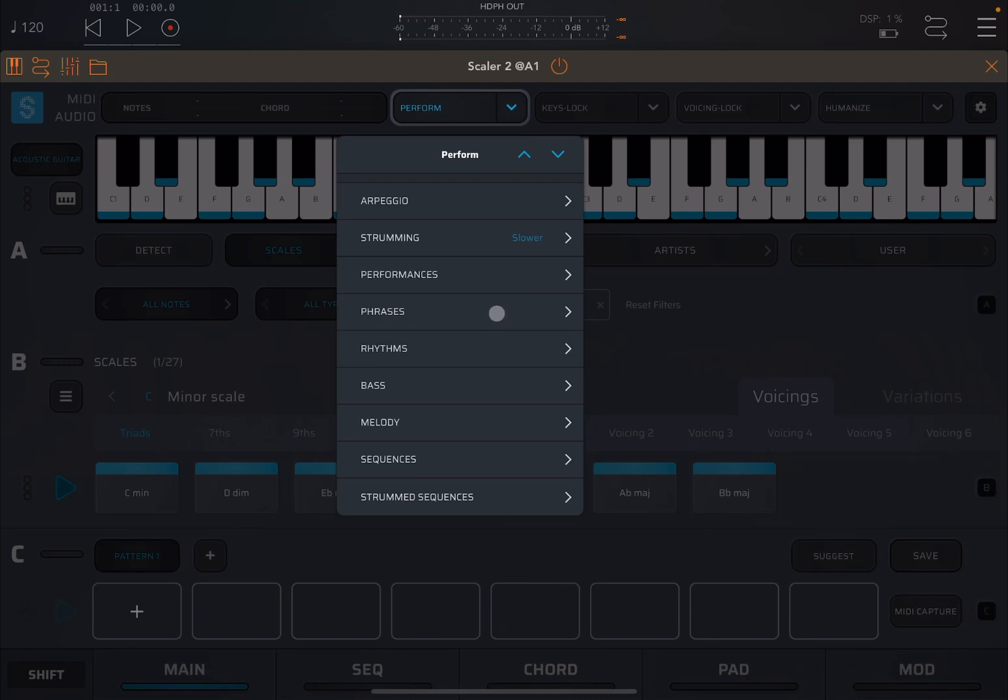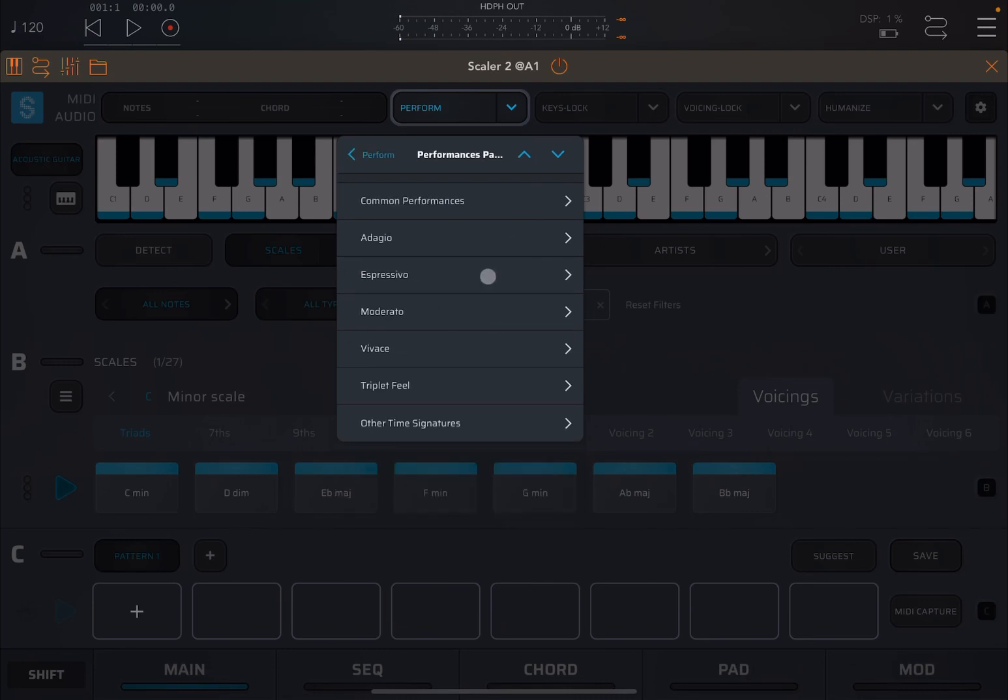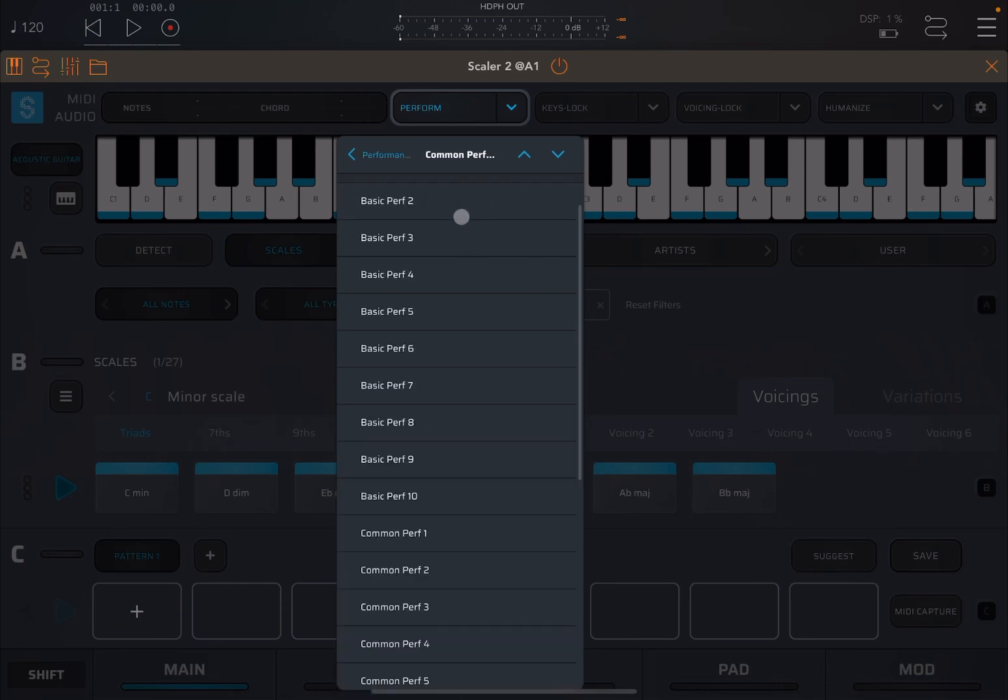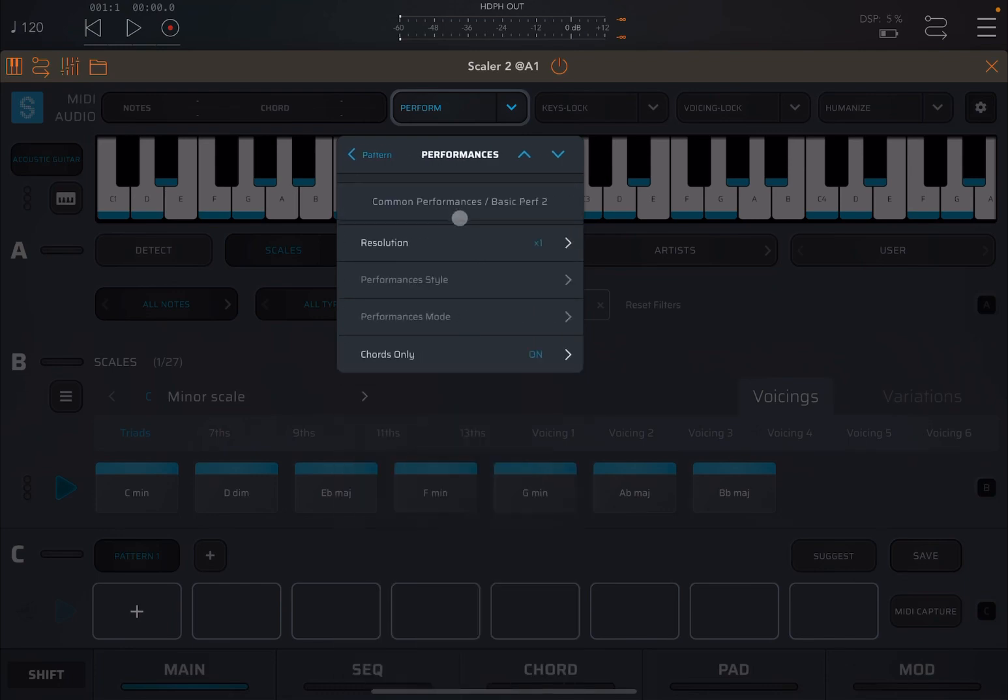So the next one which I'm going to choose is performances. Let's click on it. You choose some category. In this case, I just take it to the common performances. Then choose one of those.